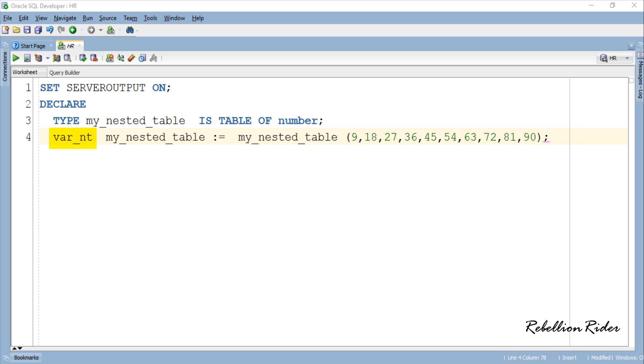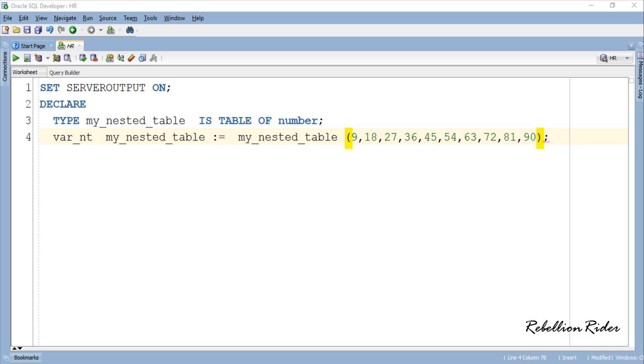To initialize the table and store the data we first write the name of the variable followed by the name of the nested table with assignment operator. On the right hand side of the assignment operator we again have the name of the nested table followed by the data we want to store into it enclosed inside the parenthesis.